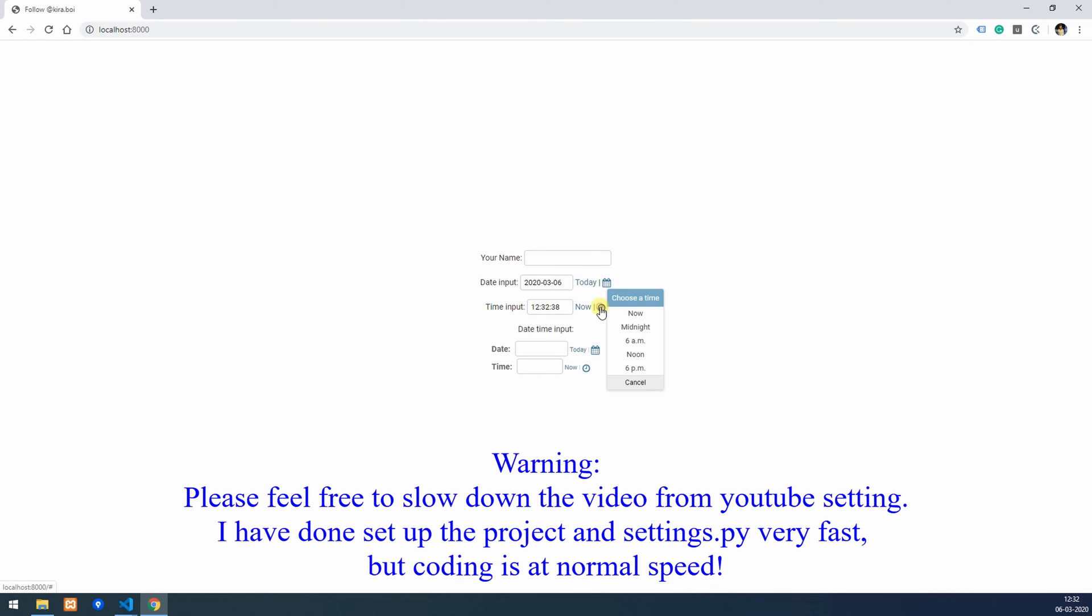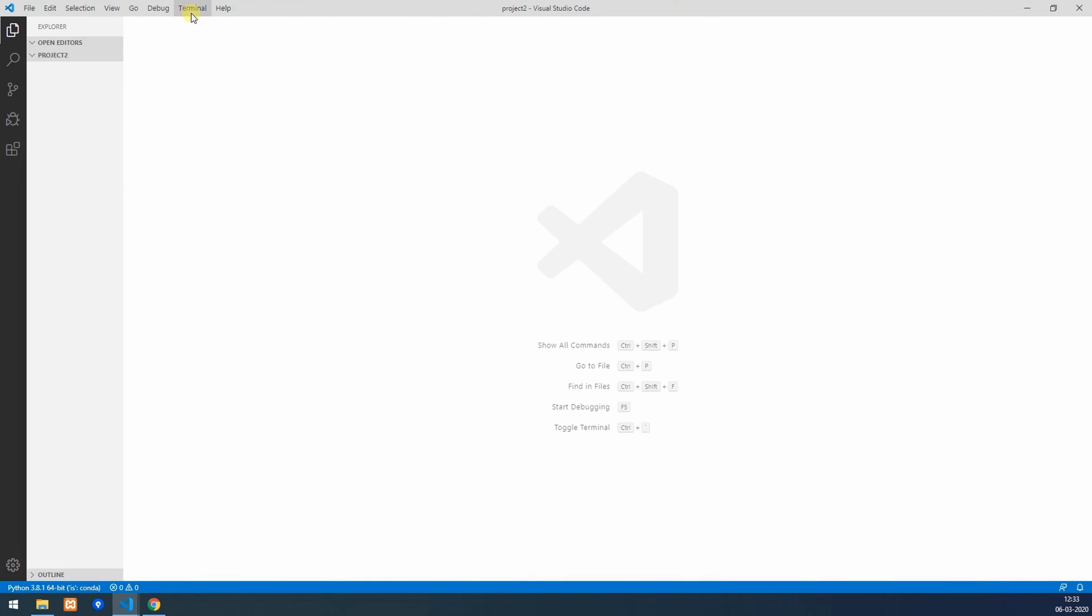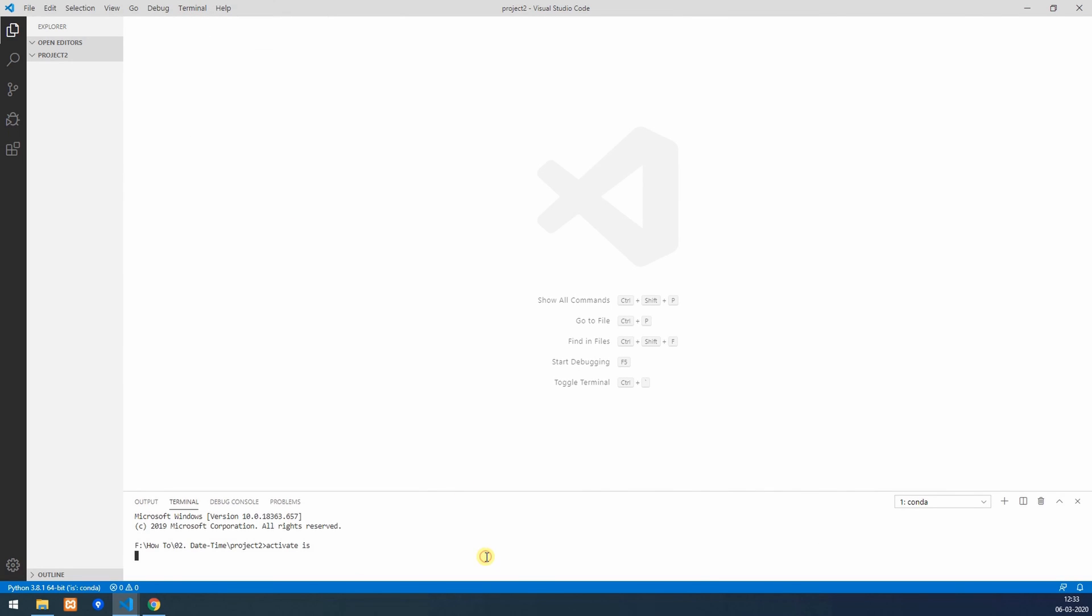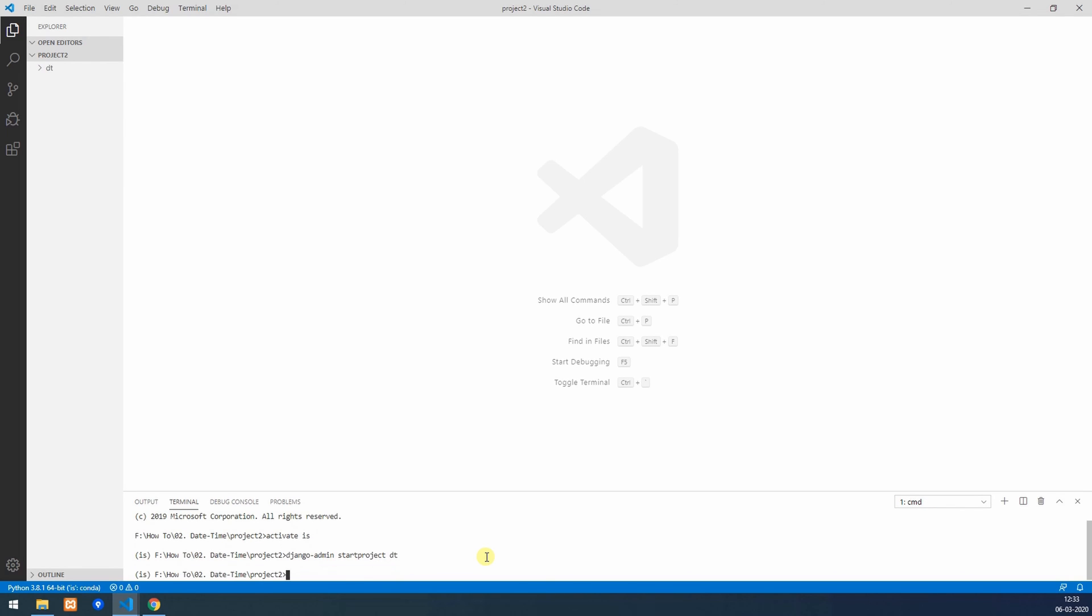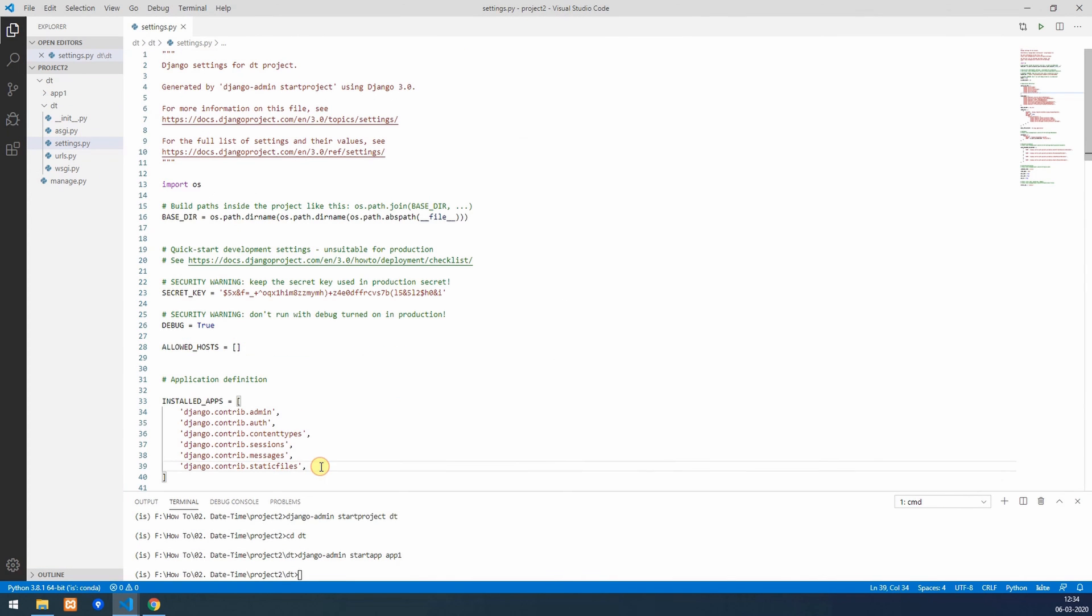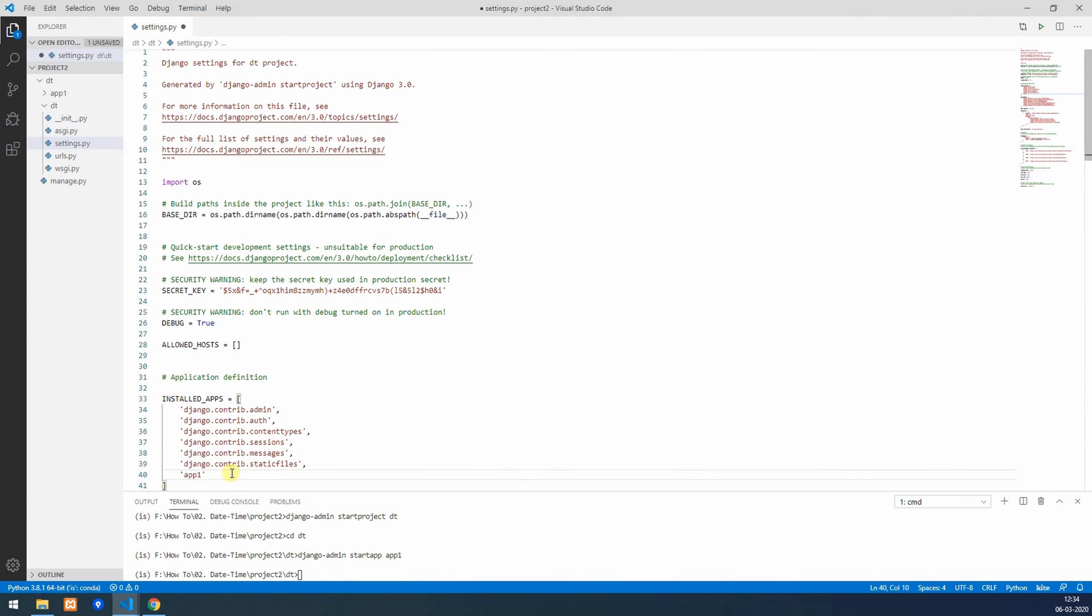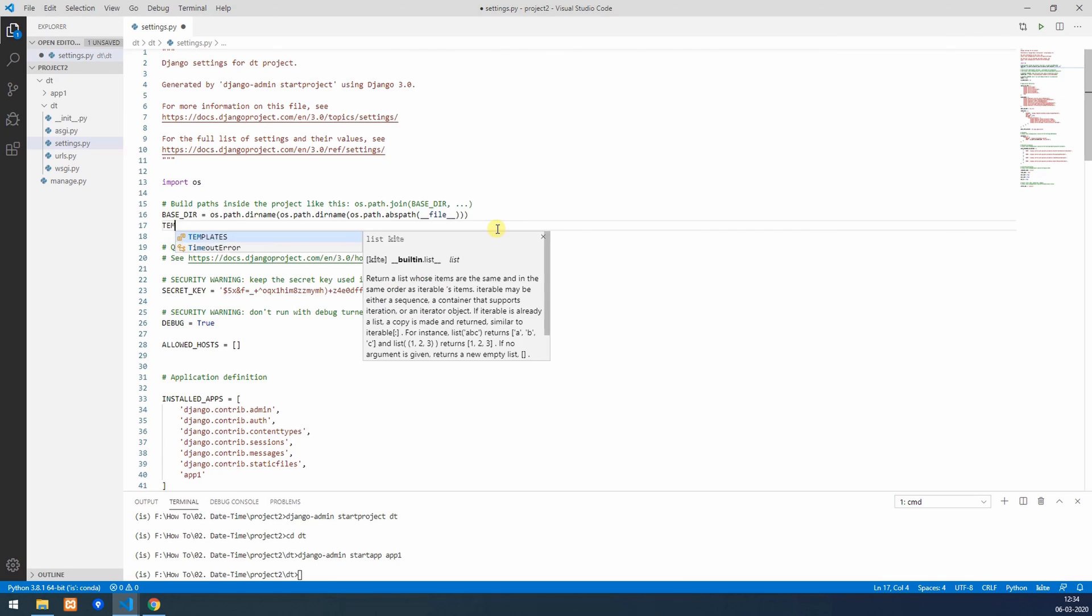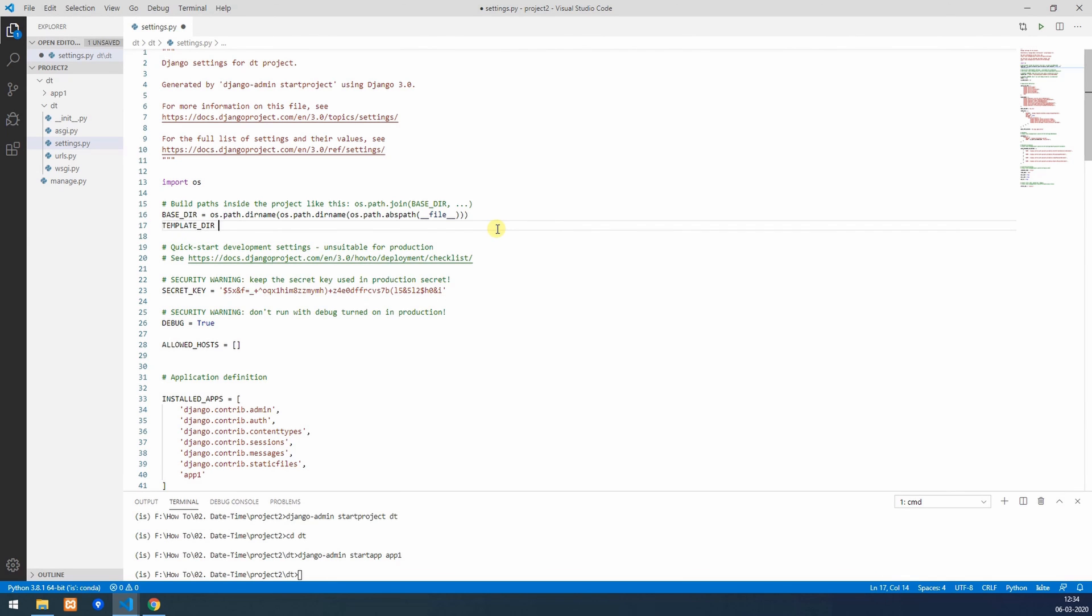This is date time input. Let's get started. I'll quickly create our project with my conda environment activated. I'll name it DT. We'll navigate inside the project and create our app, app1.